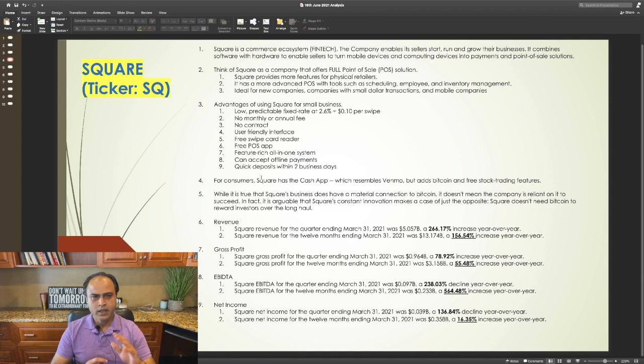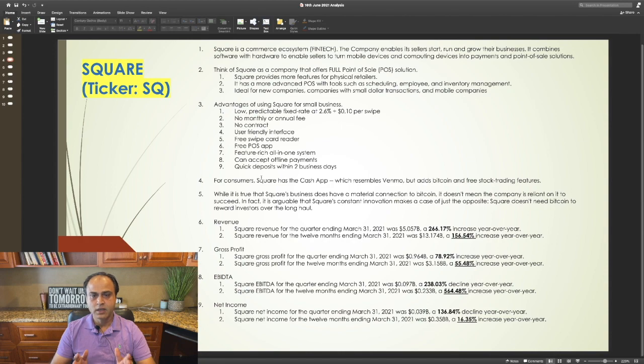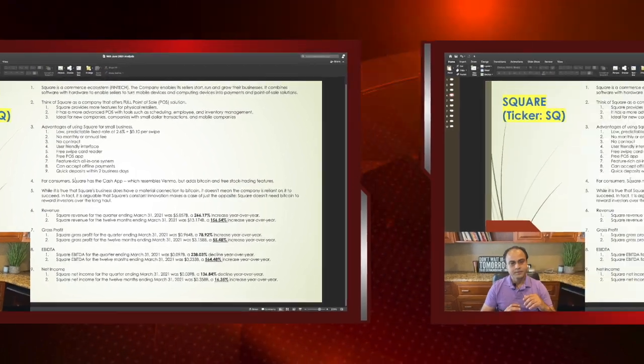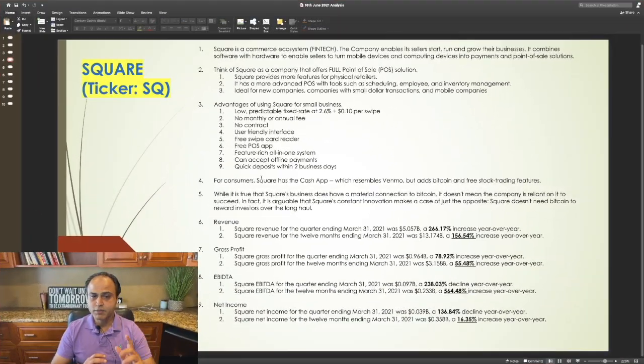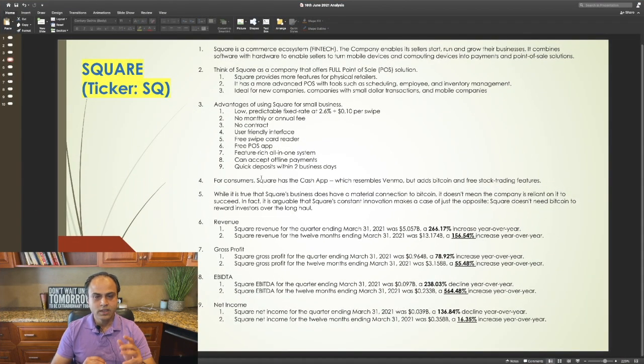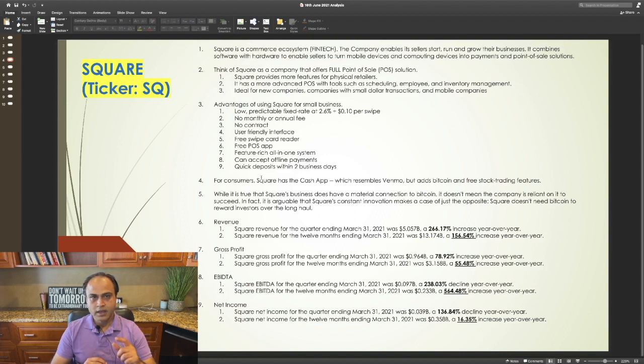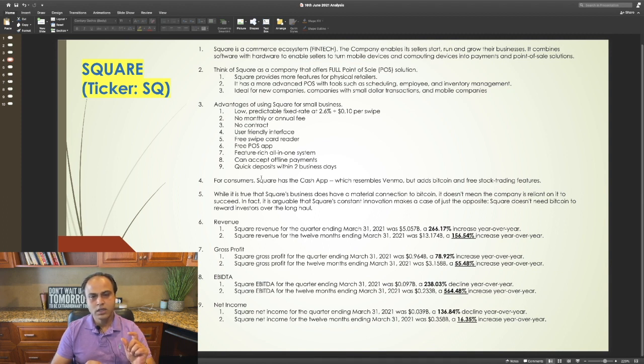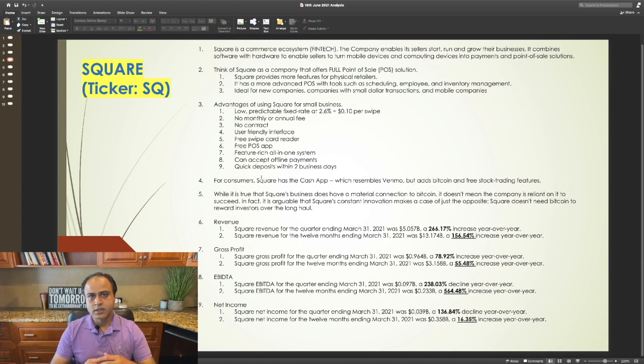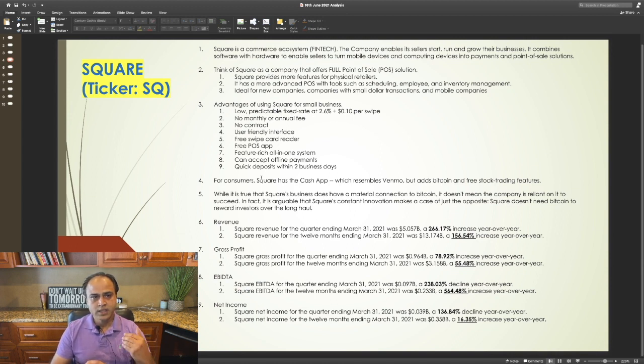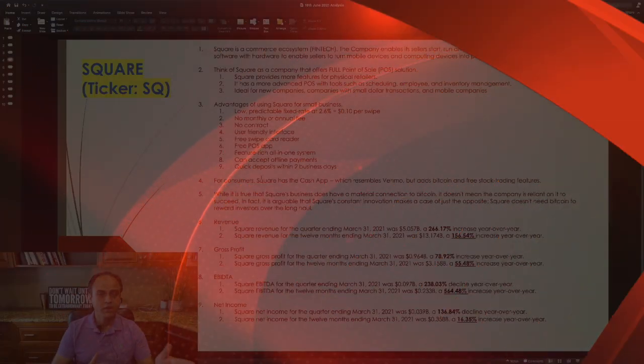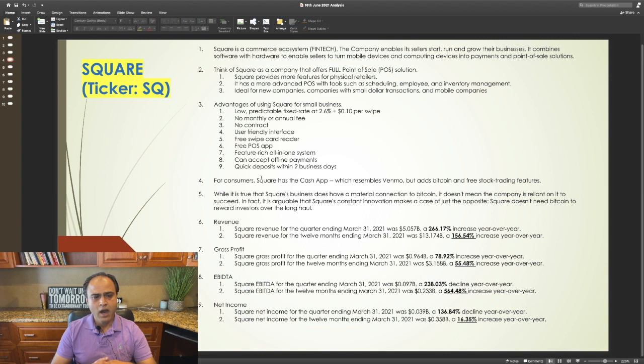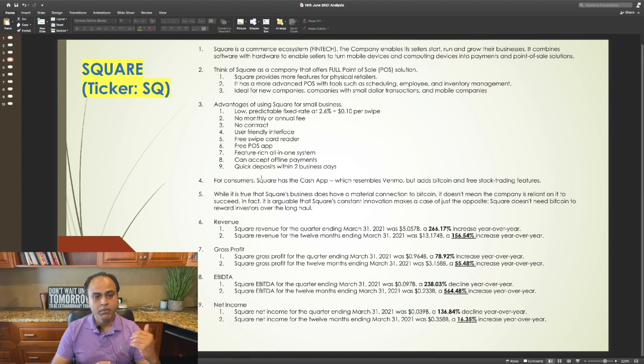Think of Square as a company that offers full point-of-sale POS solution. Square provides more features for physical retailers. It has a more advanced POS with tools such as scheduling, employee and inventory management. It is ideal for new companies, companies with small dollar transactions and mobile companies such as food trucks or companies that are moving from one state to another.